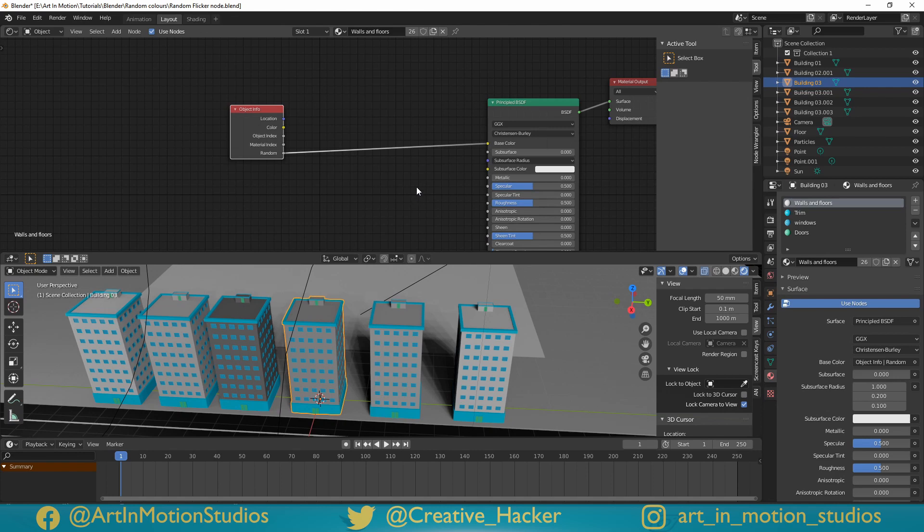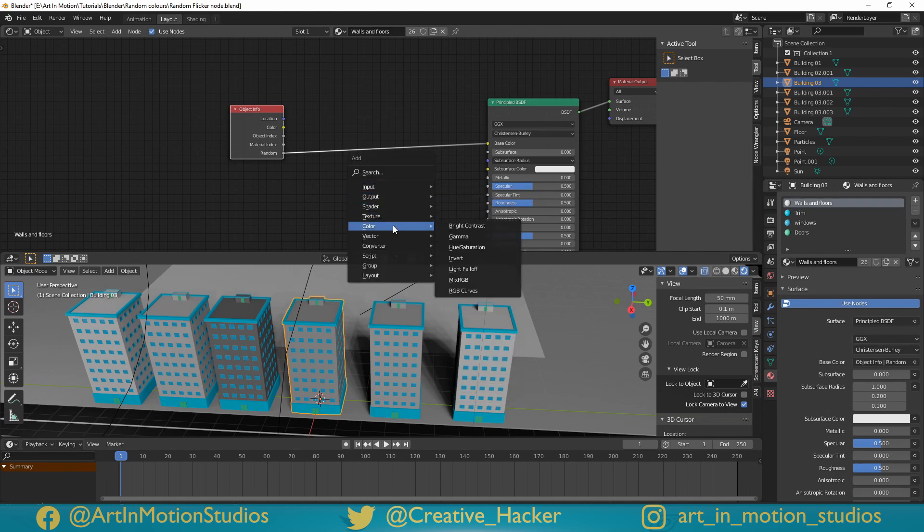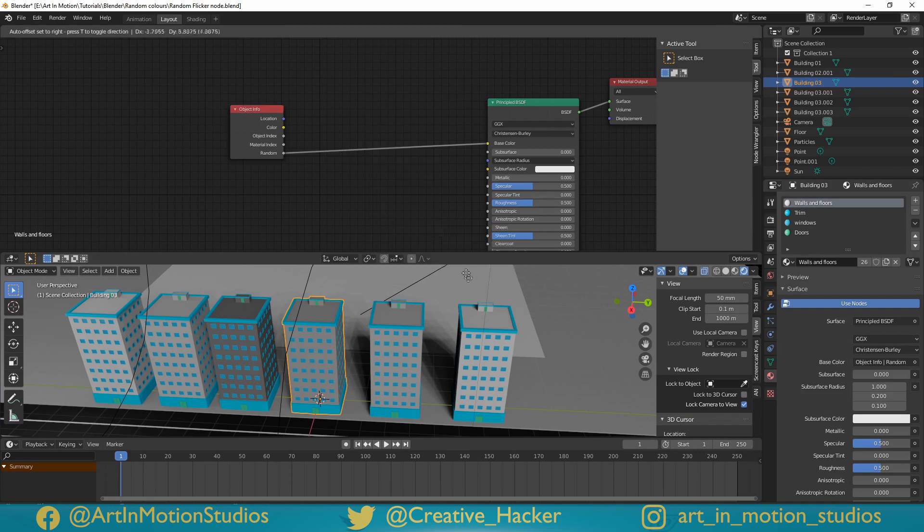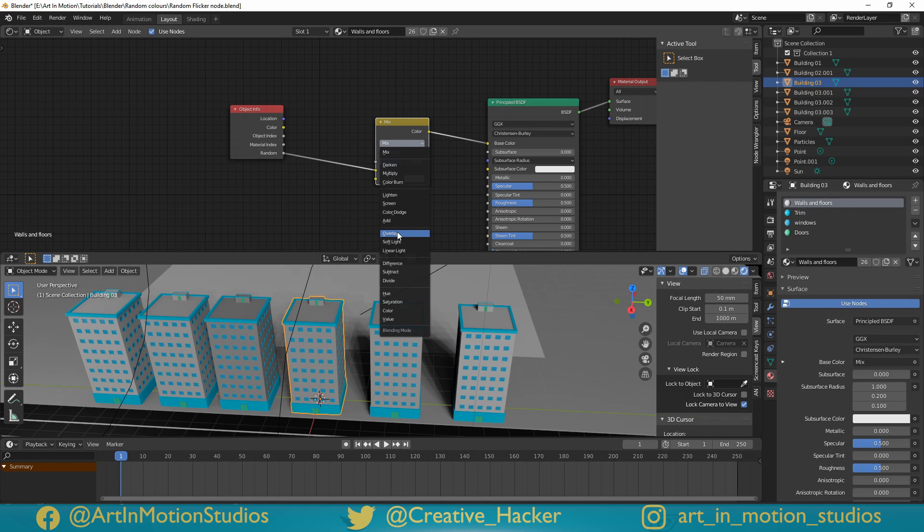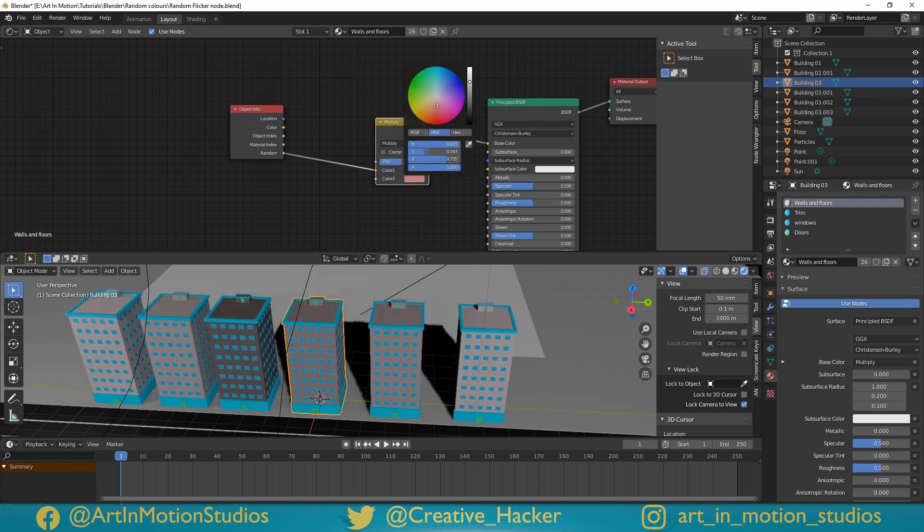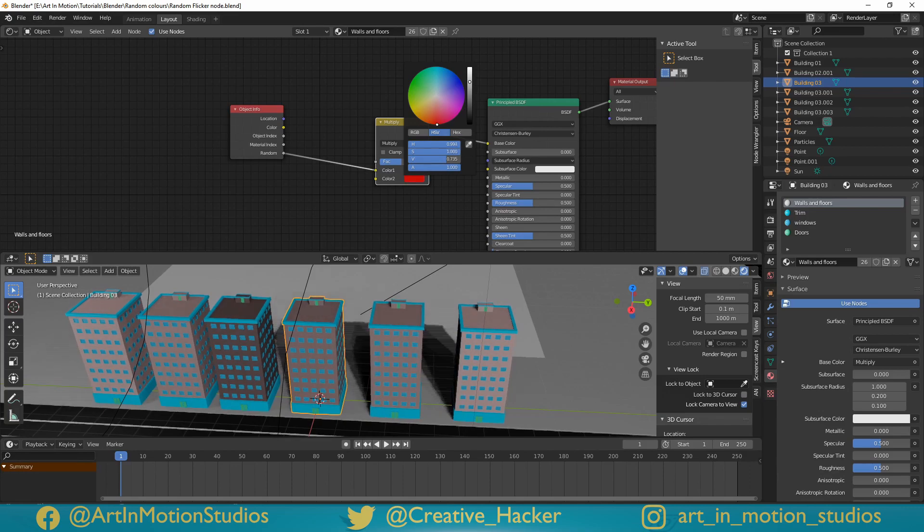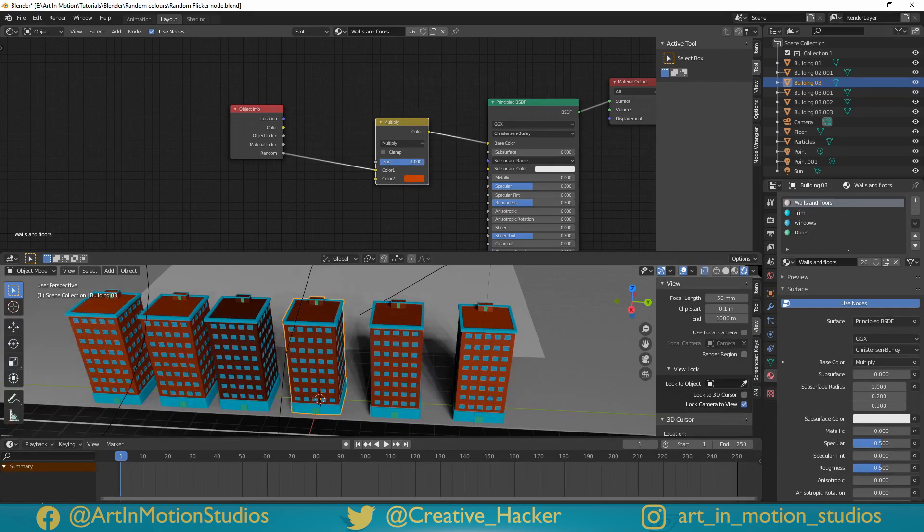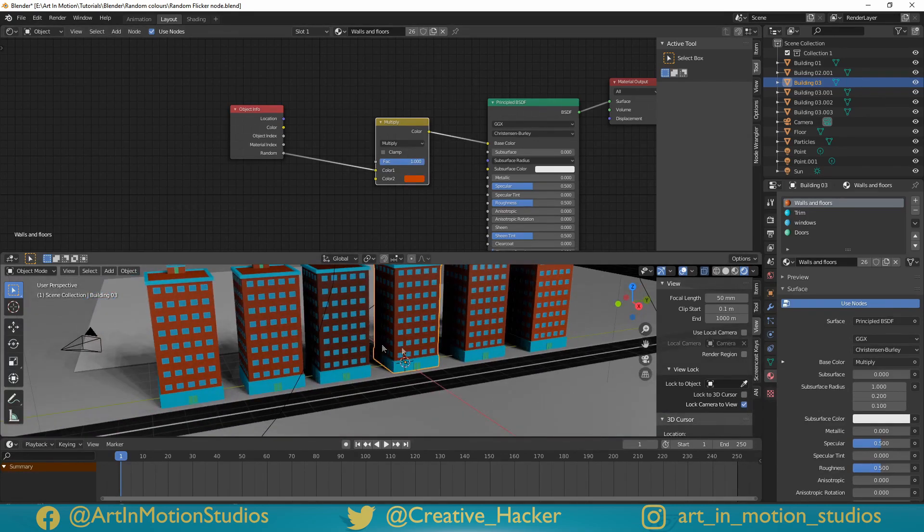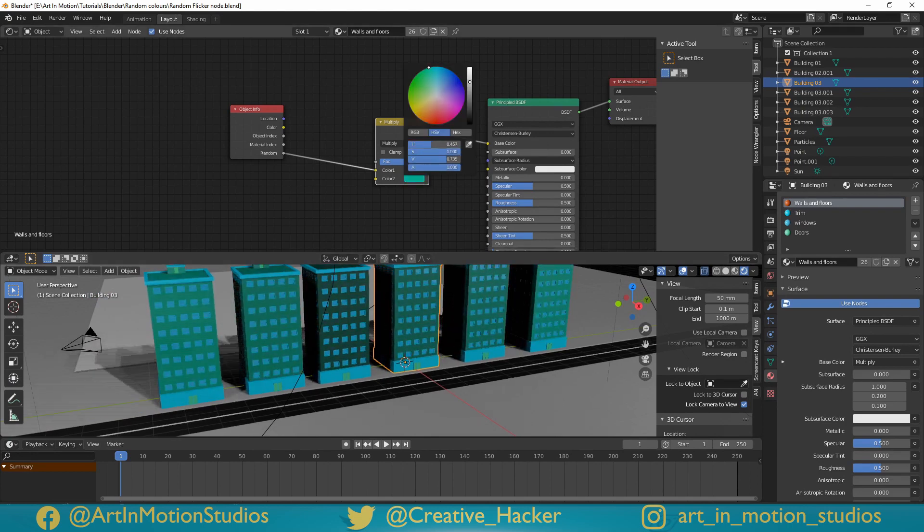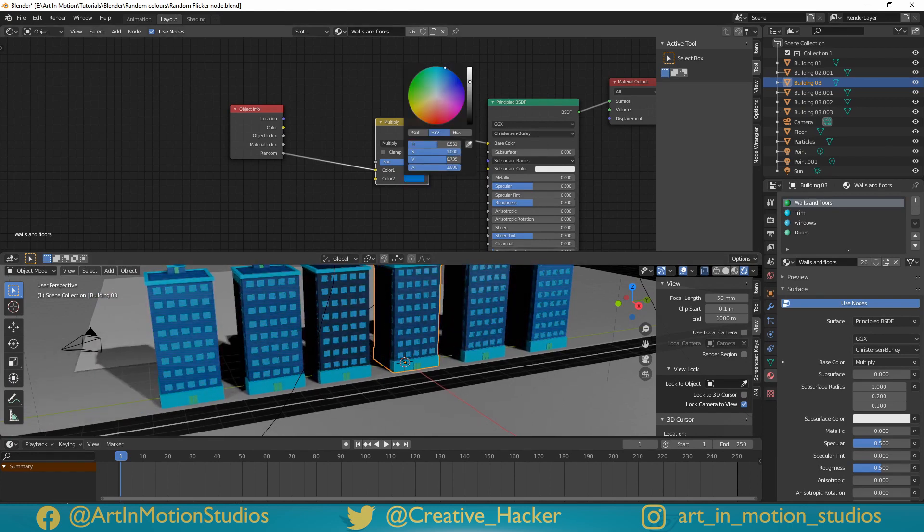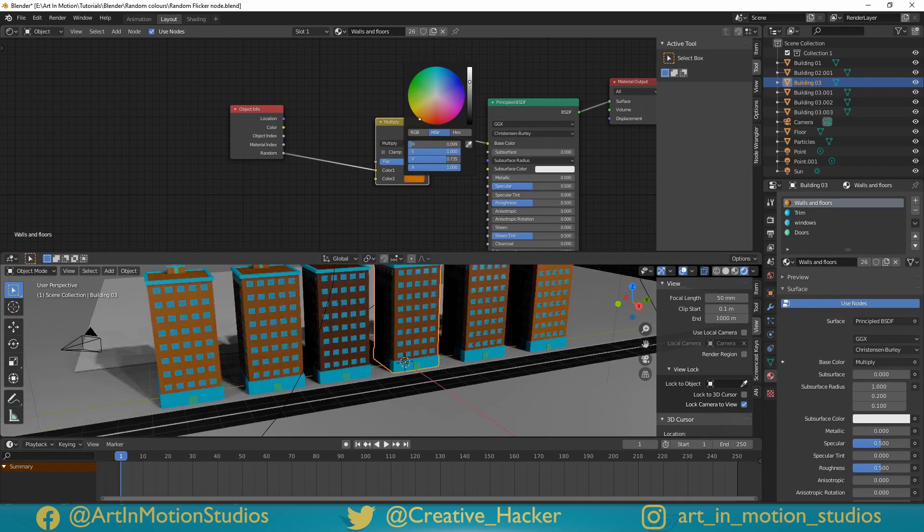But if you want to get some colour in there, all you have to do is press shift A, go to colour, mix RGB and just add that in. We'll go to the top here and change it to either overlay or multiply. I prefer multiply, and then we'll just change the colour here to whatever colour you want, and we'll just increase the factor to 100%. So now we've got random shades of red or random shades of turquoise or blue or whatever colour you want.